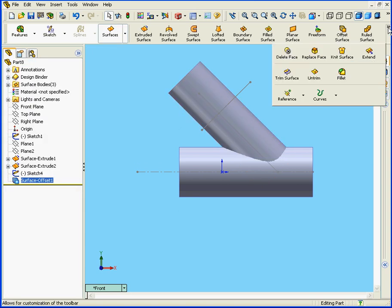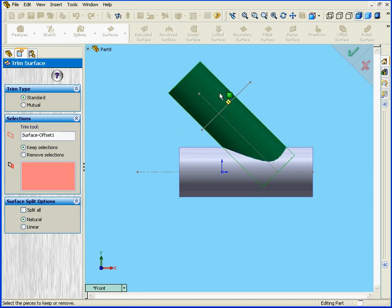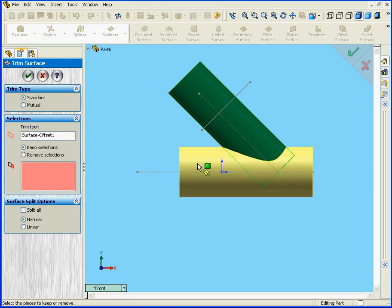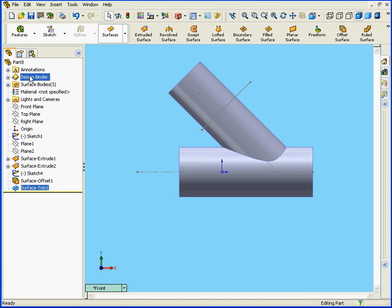Next, I'll use the Trim Surface tool. Let's leave the Type at Standard. The tool will be Surface Offset 1. Let's keep this section here. And OK.